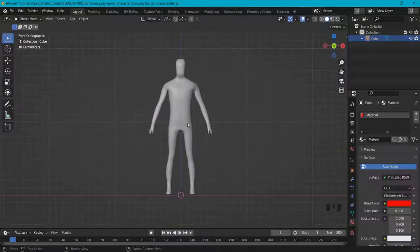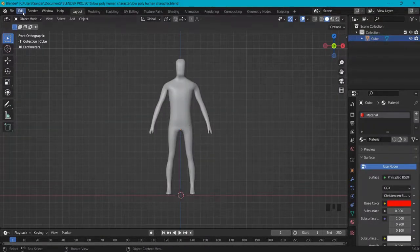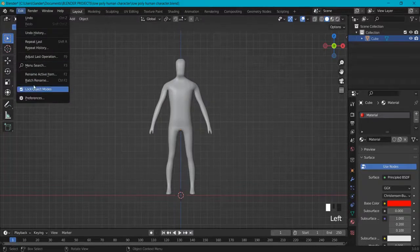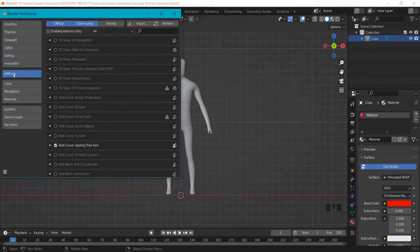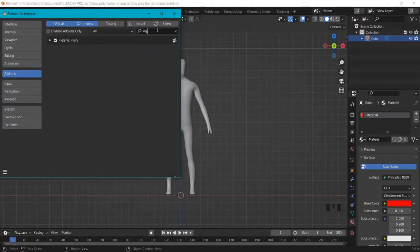You can create a rig of your own, but what I'd like to do is use a rig from Blender. Go to Edit, Preferences, Add-ons and look for Rigify and make sure this is enabled.